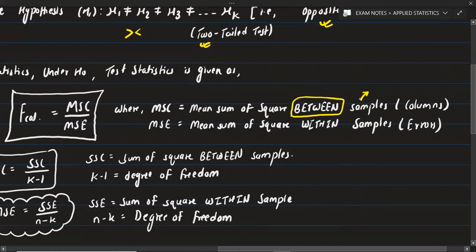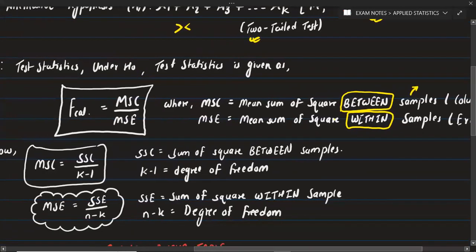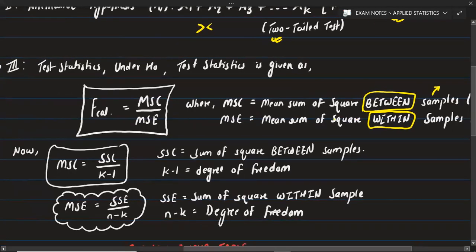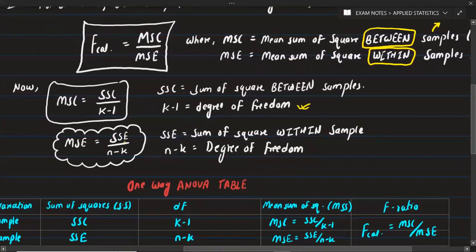MSC is the mean sum of squares between samples, and MSE is the mean sum of squares within samples. Between samples uses the letter C, and within samples uses the letter E. MSC is calculated as SSC upon k minus 1, and MSE is calculated as SSE upon n minus k.